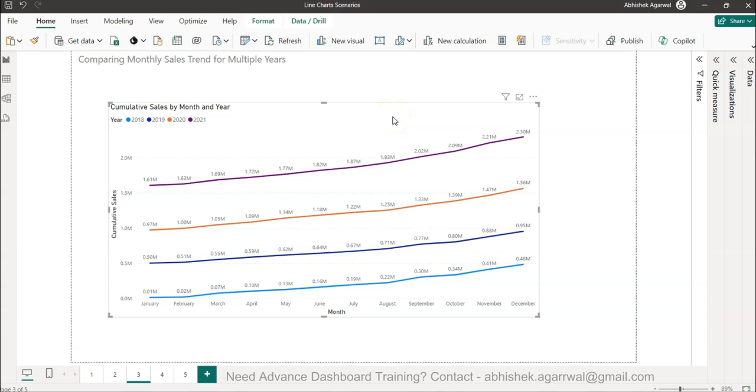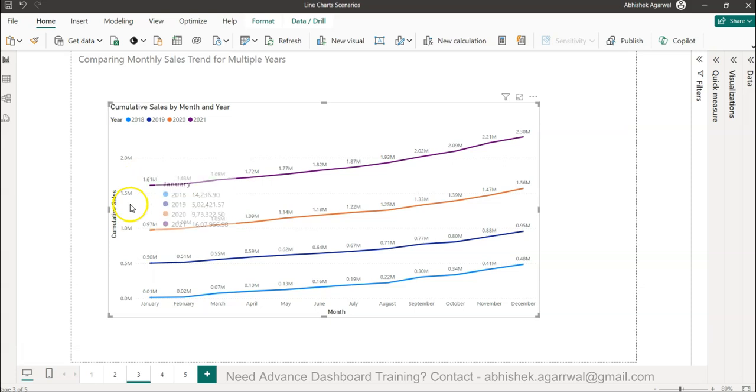Hello and welcome to the new Power BI tutorial video. In this video, I want to show you how you can create the trend comparison between two different date values.